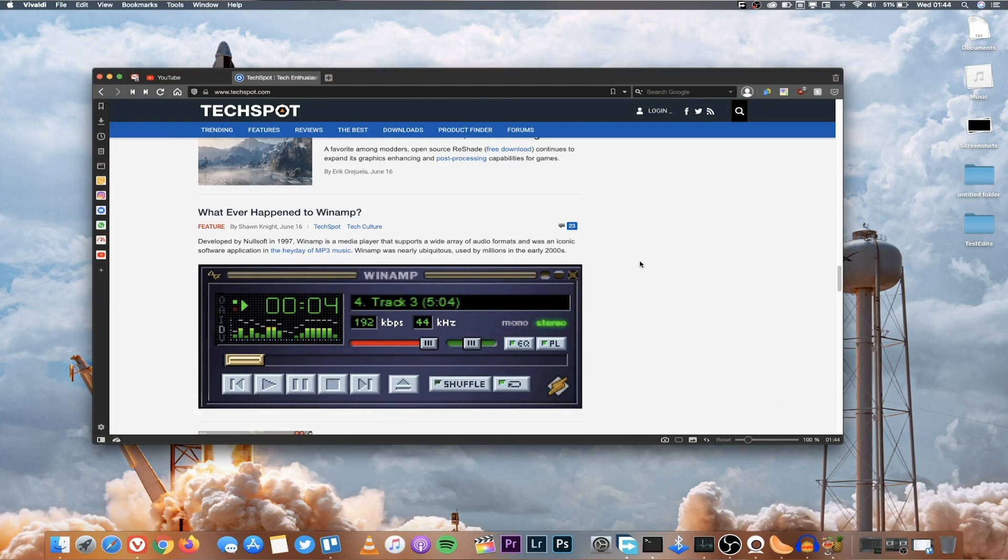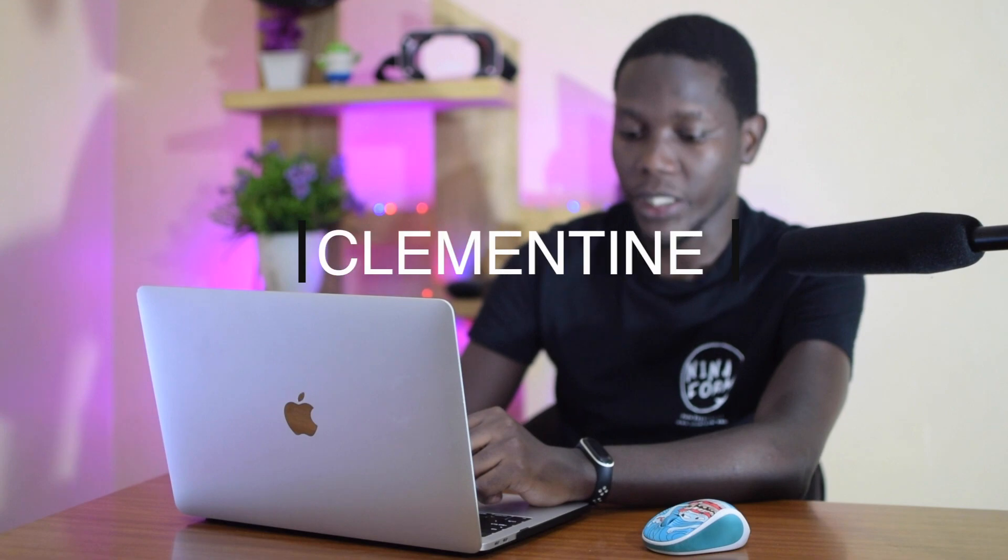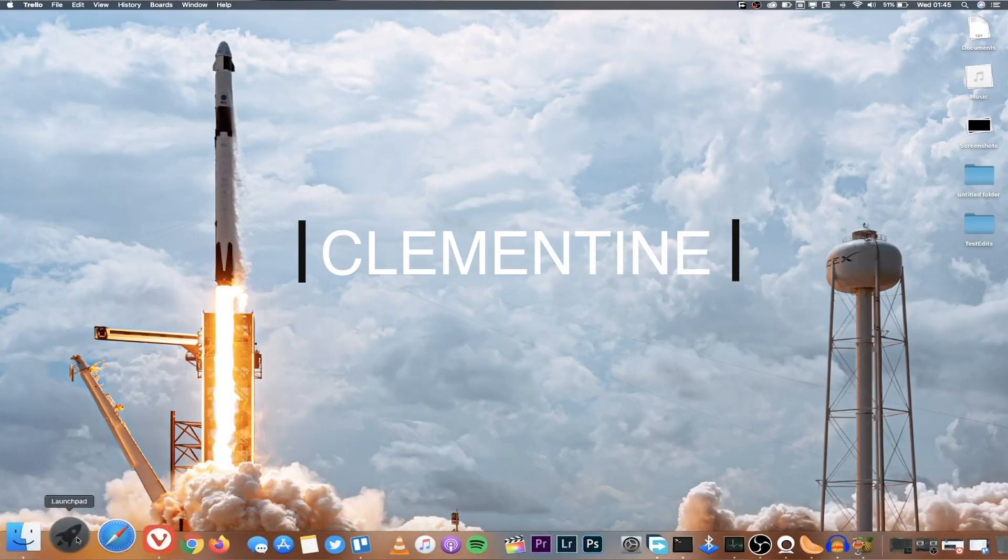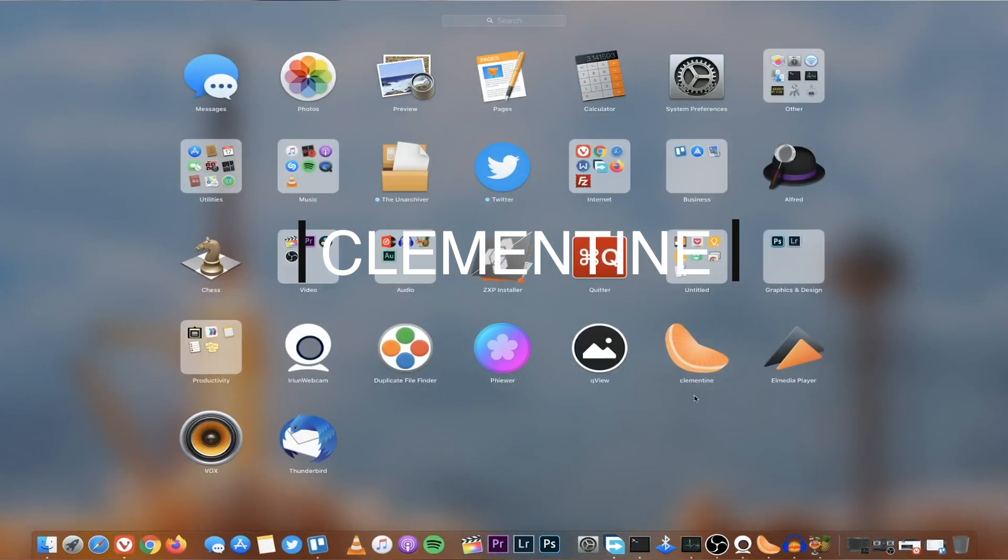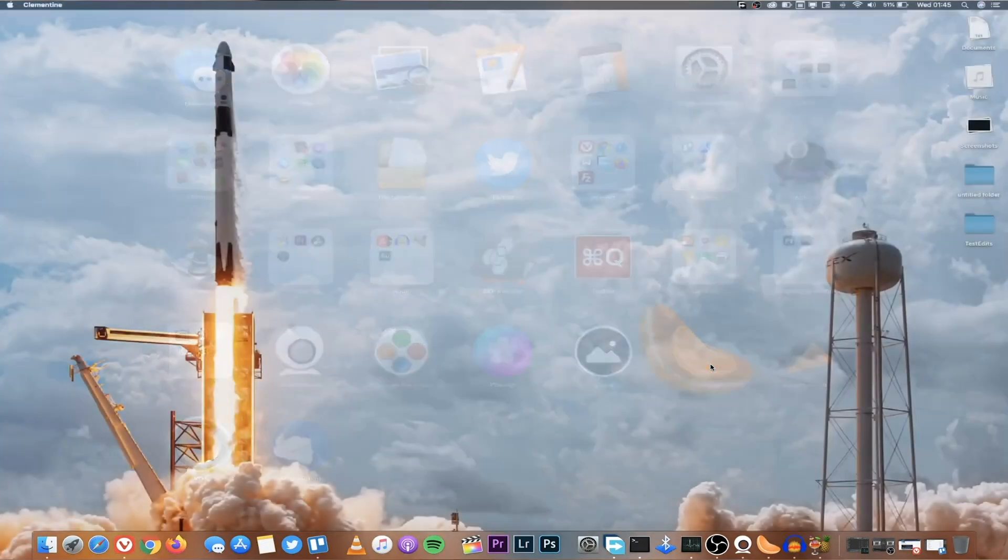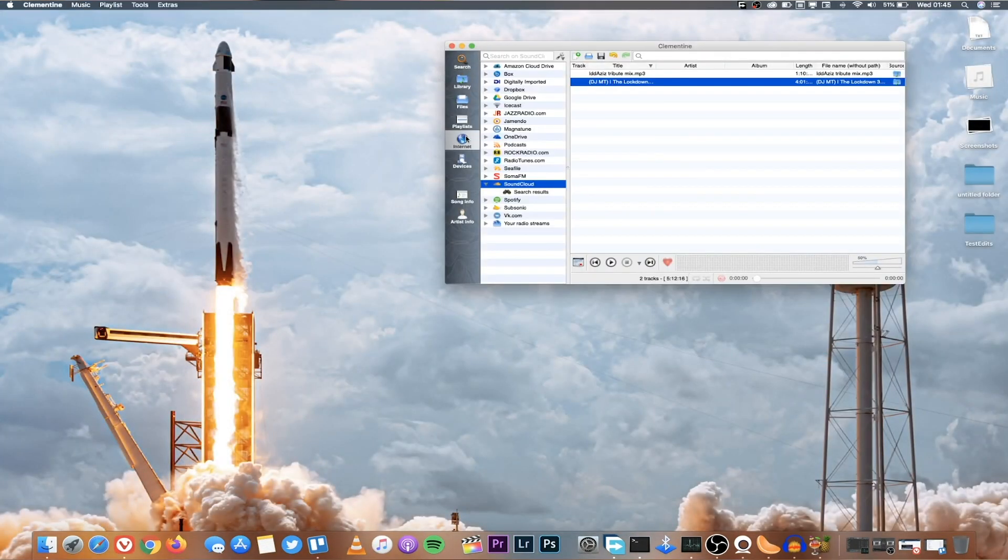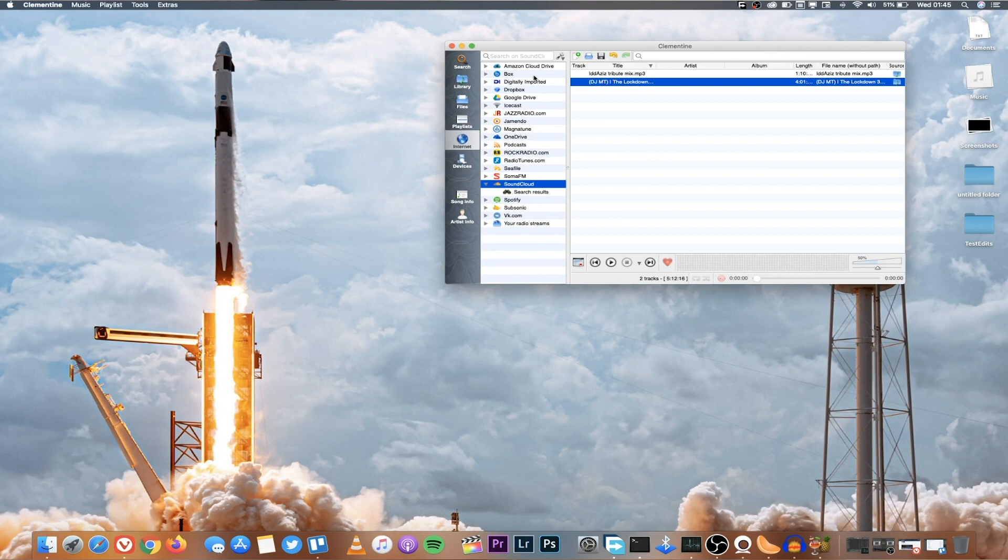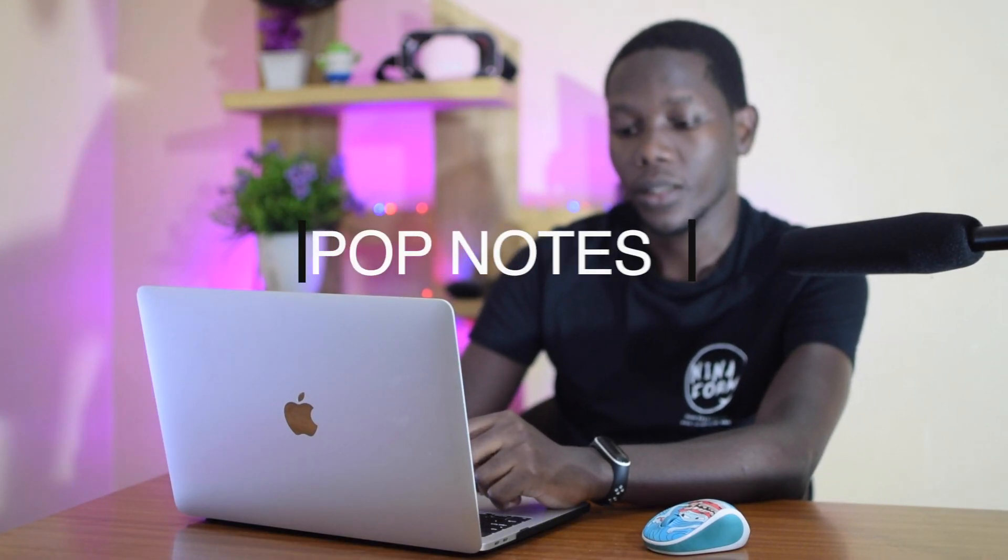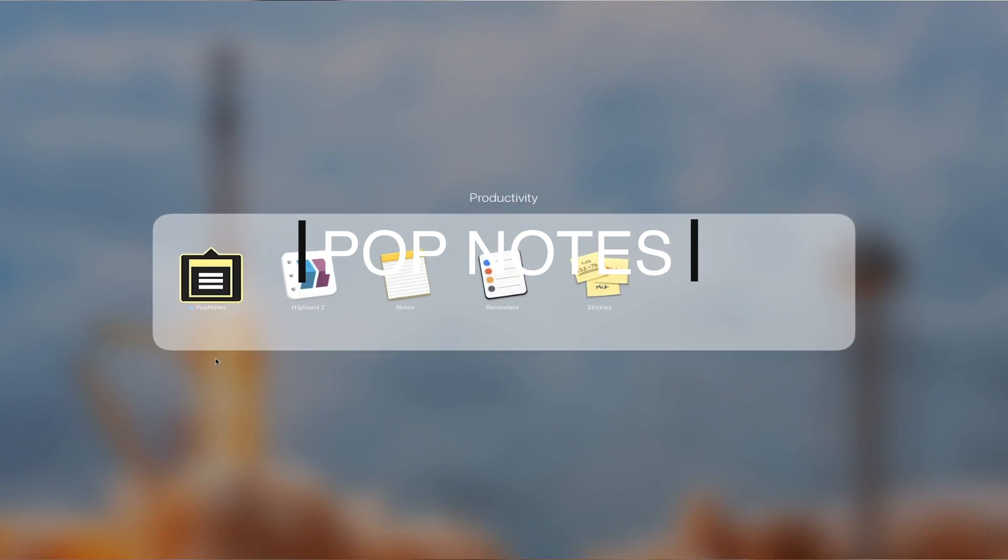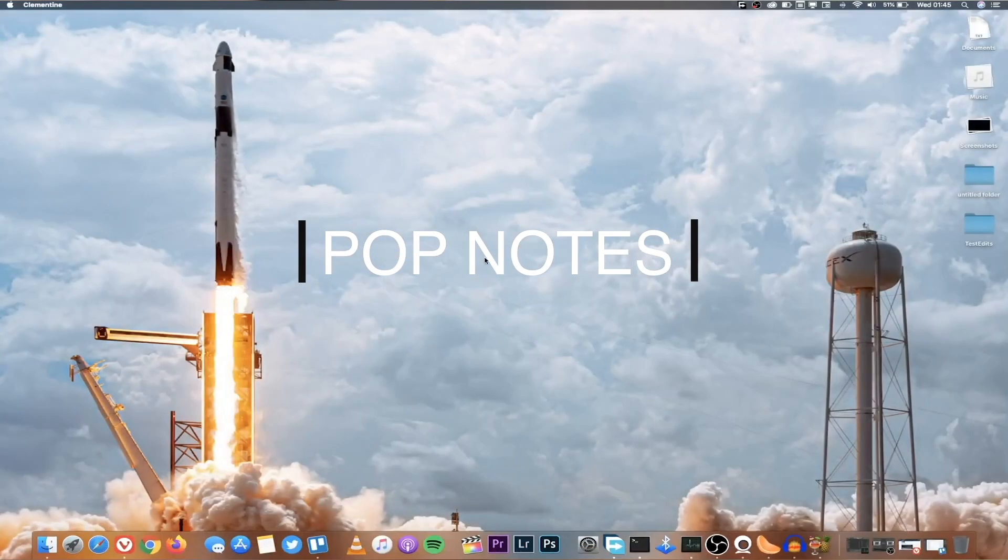Number 10, again for music the application that I use is called Clementine and this is a straightforward music app which supports online playlists and it also supports things like Spotify. It also supports listening to music straight from your cloud services like Amazon Cloud Drive, Box, Google Drive, whatever music you want to listen to. Double click and that's it, it plays.